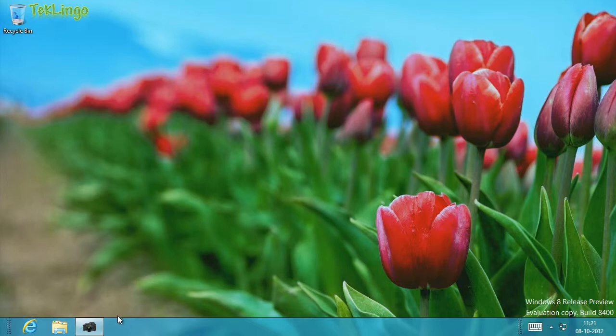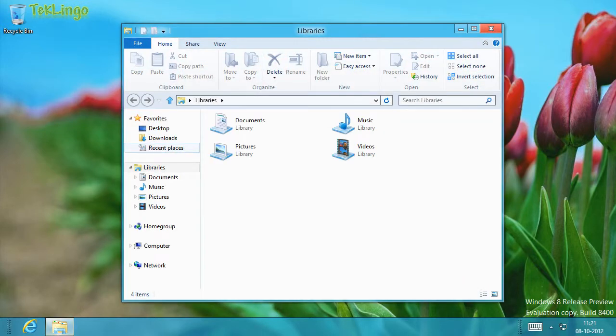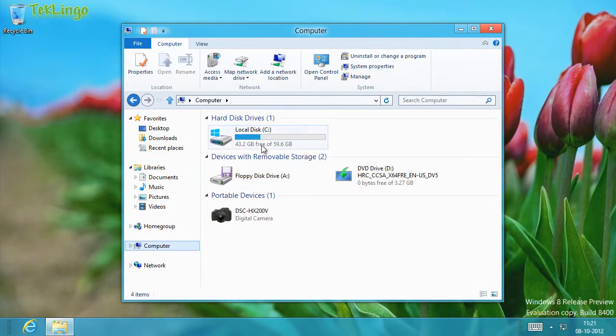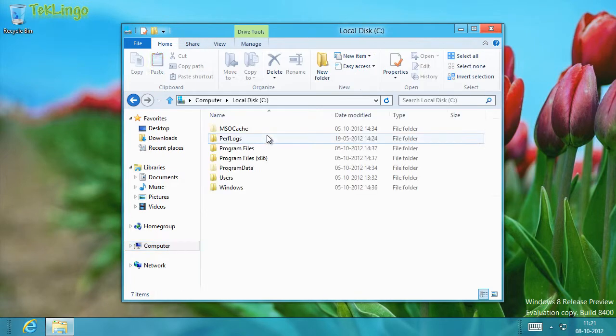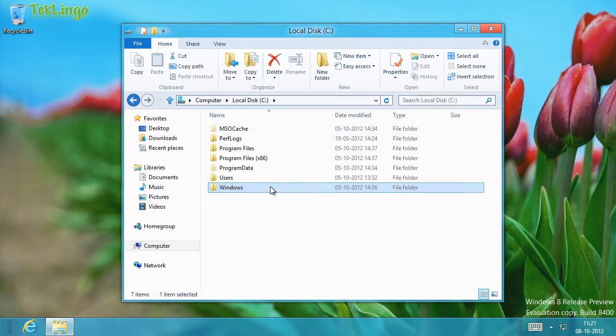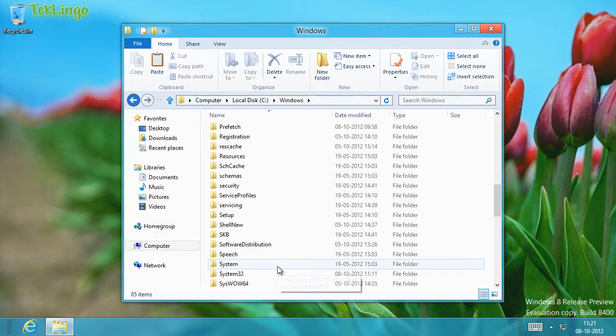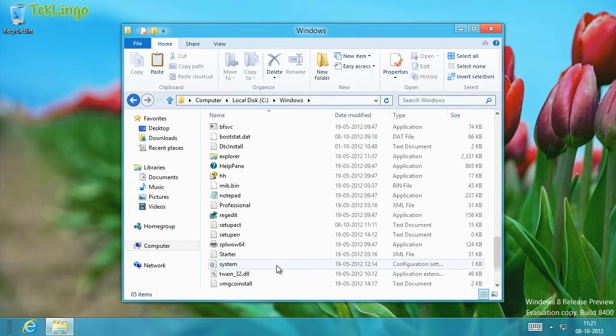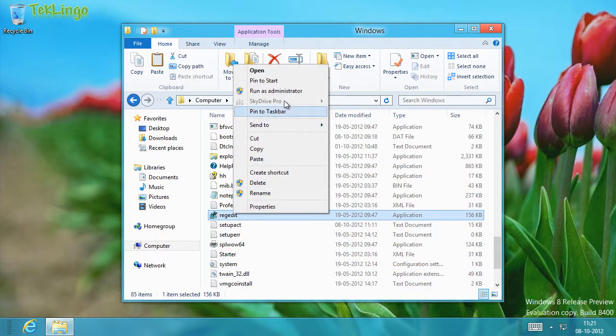In my case, I'll pin registry editor on the start screen. I'll show you how you can do this. Let me open the explorer and go into the C drive, Windows. If I go all the way down, I should be able to see regedit.